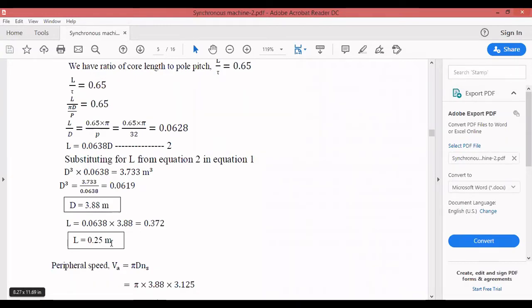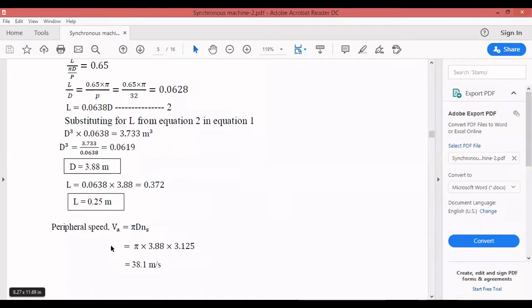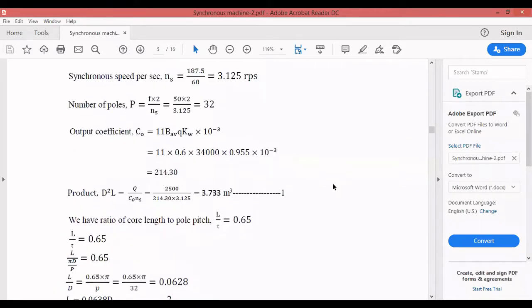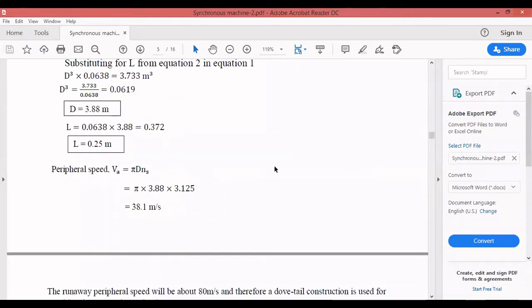Comparing D and L: for an industrial motor D and L are around 0.2 to 0.3 m and rarely exceed 1 m, but for an alternator D is typically much larger — here D = 3.88 m and L = 0.25 m. Since they specified circular poles, we now calculate the peripheral speed: va = π × D × ns = π × 3.88 × 3.125 ≈ 38.1 m/s.